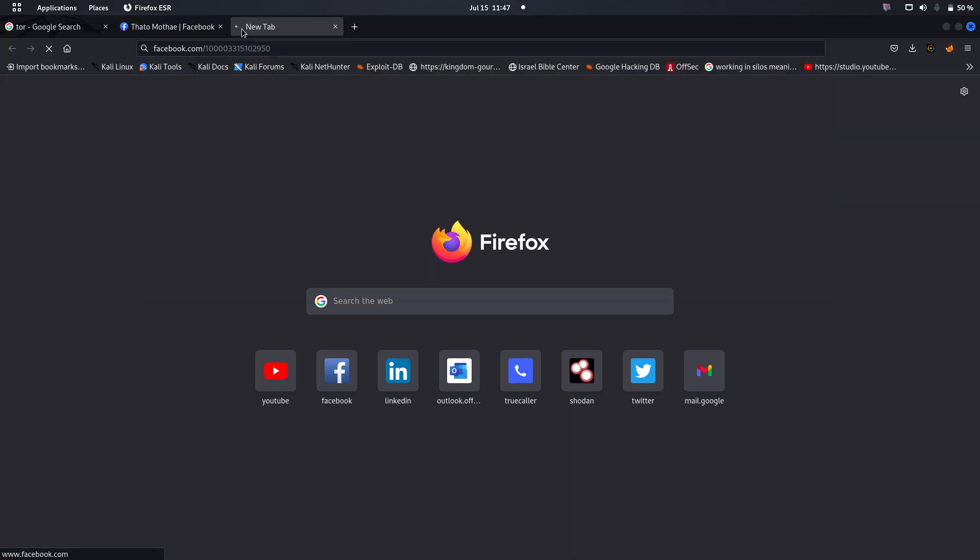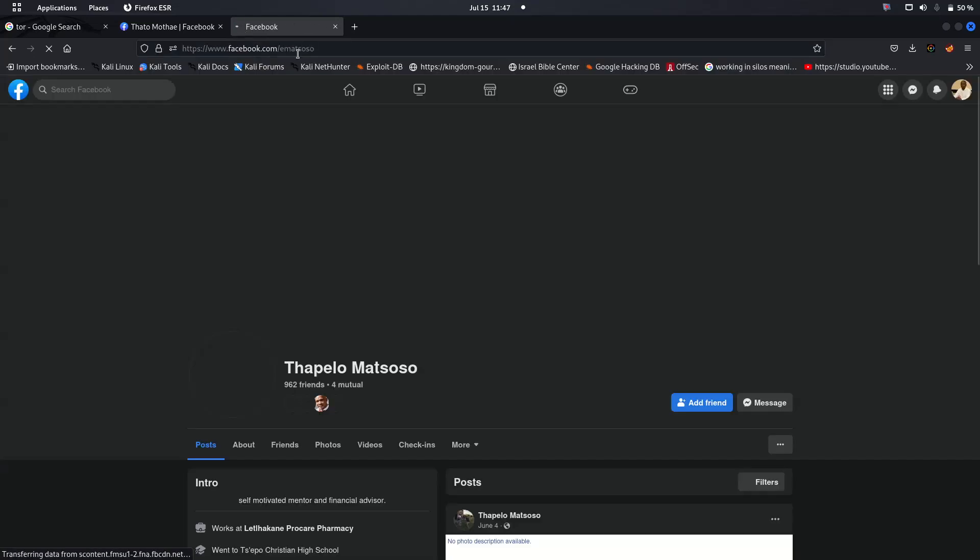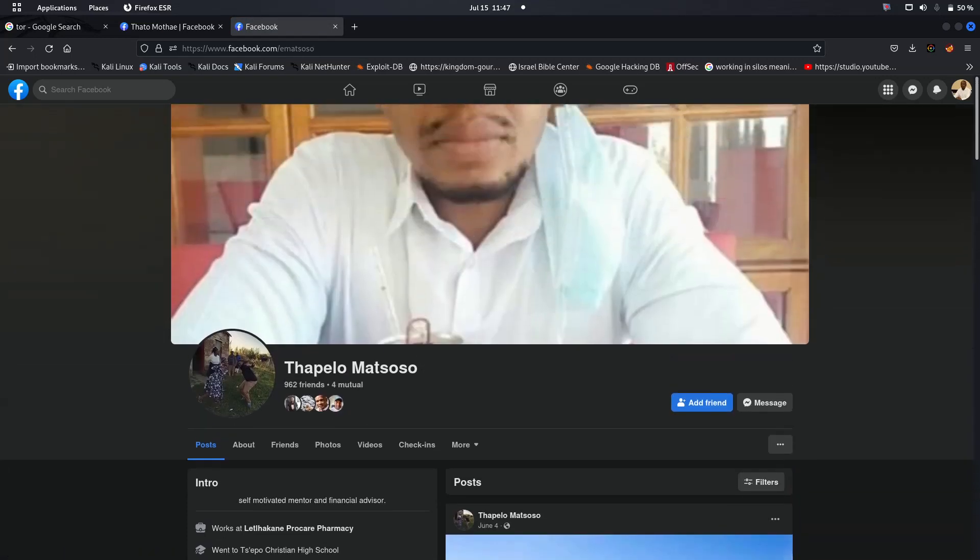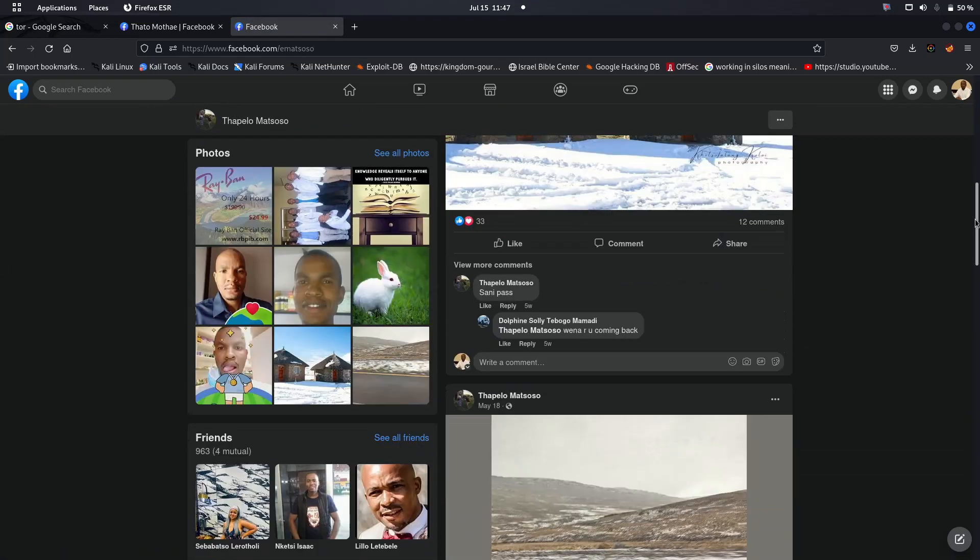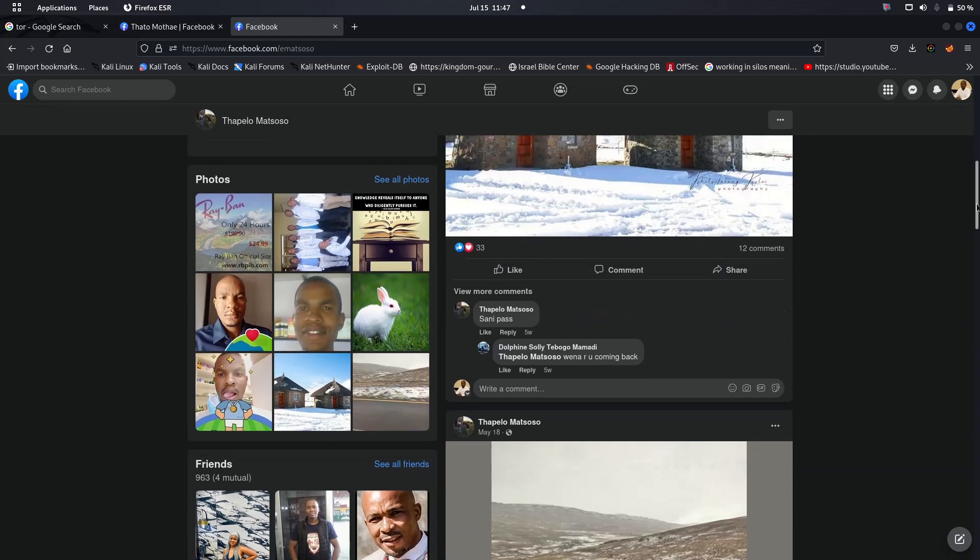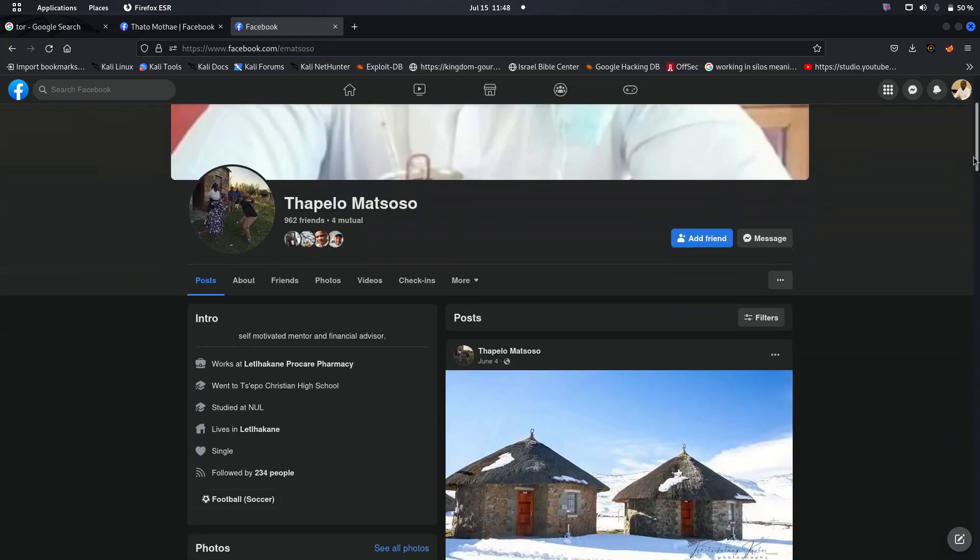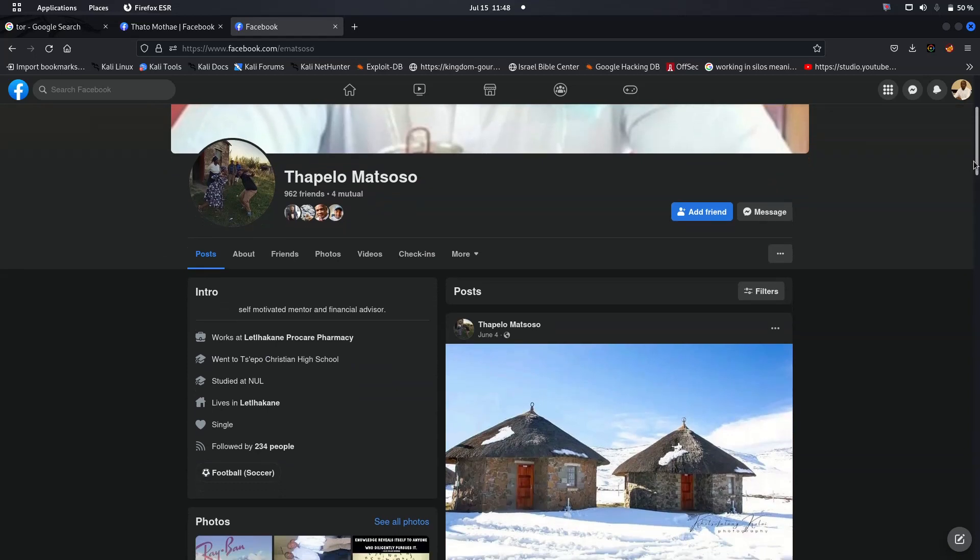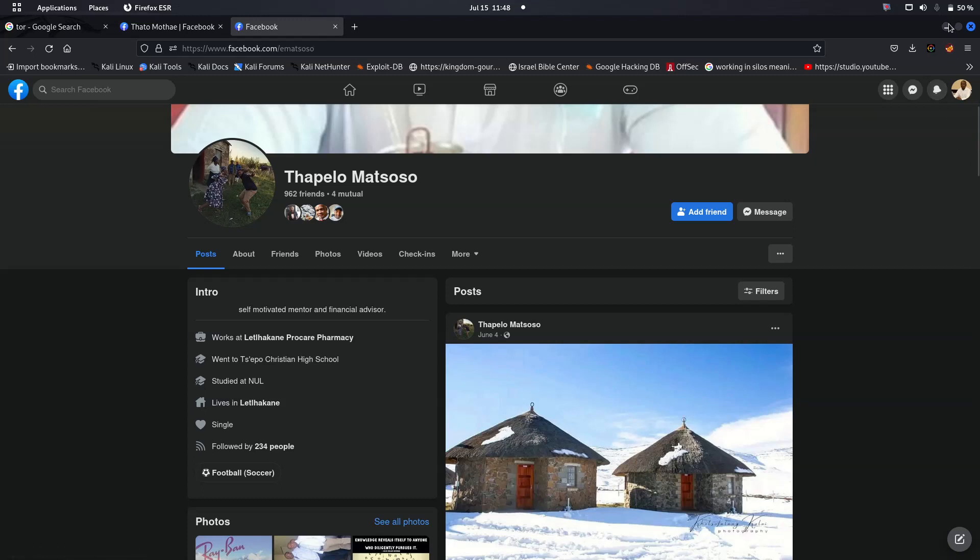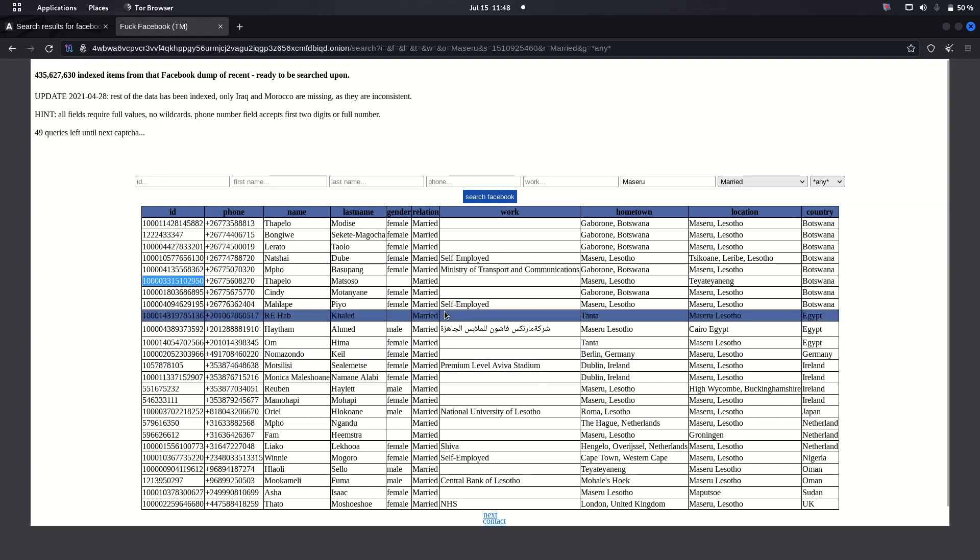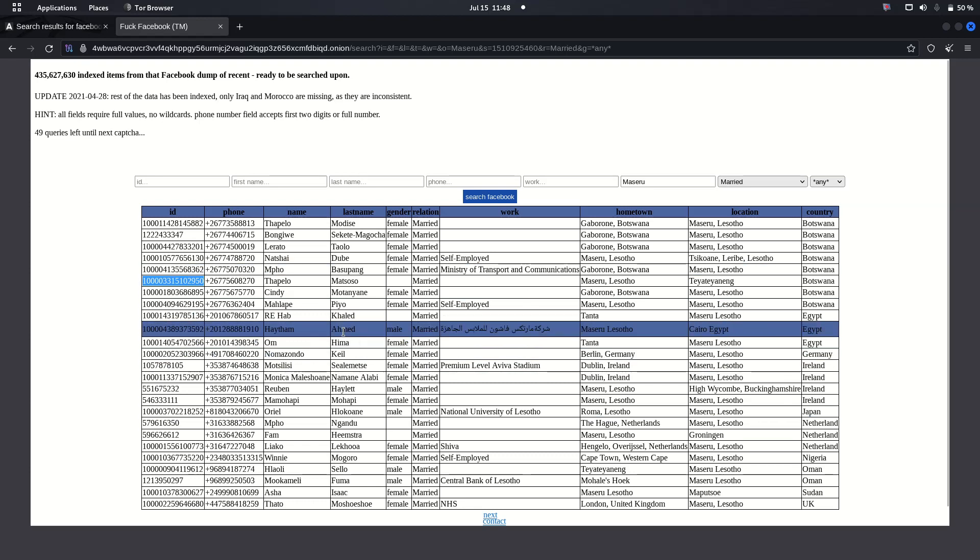We can see this is the actual person that is actually existing, and the name and the same names. If you know Lesotho names and same names, it can be easier for you. Or in your country, you can make use of this and then see whether you can be able to utilize this as a resource for Facebook open source intelligence. If you like this video, please share, like, and subscribe. Peace.